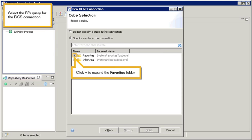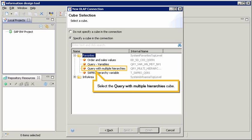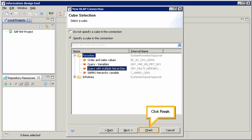Select the BICS Query for the BICS Connection. Click Plus to expand the Favorites folder. Select the query with multiple hierarchies cube. Click Finish.